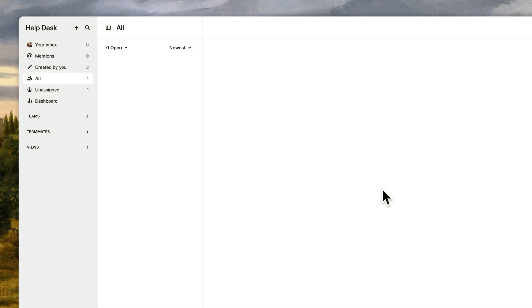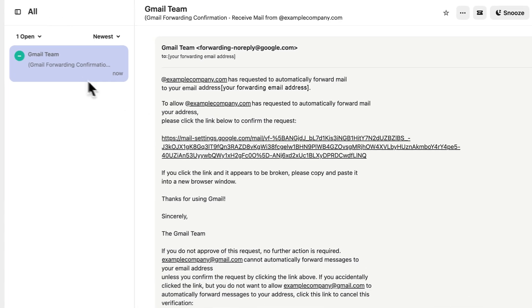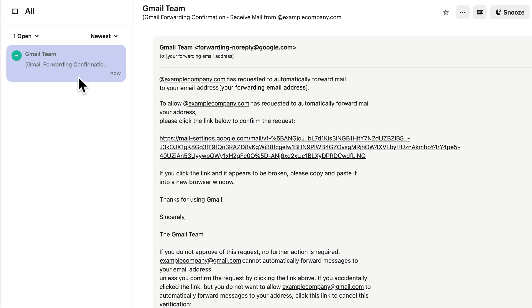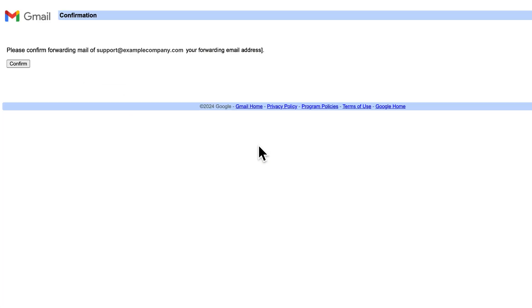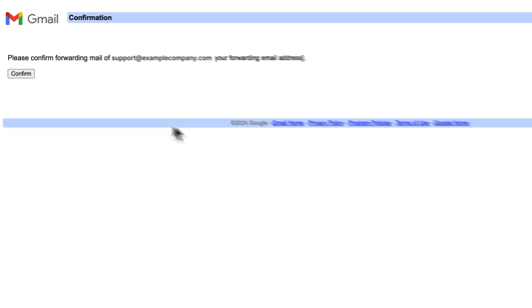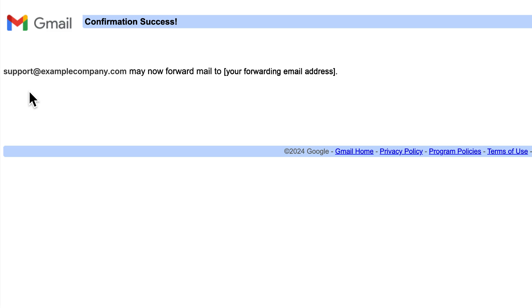And back in Intercom, you might receive a verification email at this point, depending on your provider. Be sure to check your spam or any unassigned inboxes. The exact steps can vary, but in this case, we just need to click this link to confirm. And once you've done that, go back to your email setup for this address.